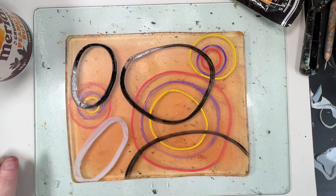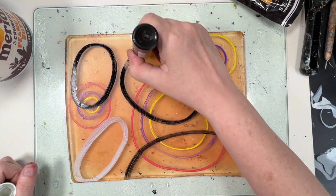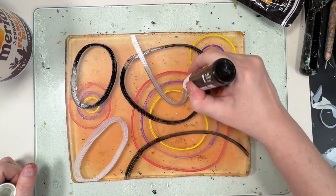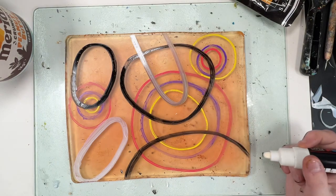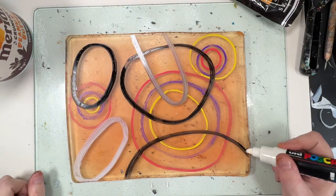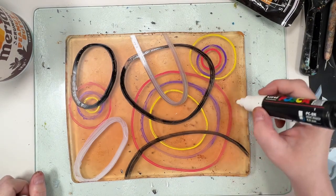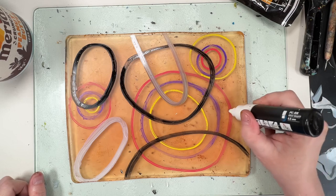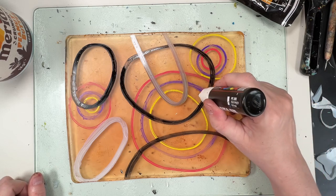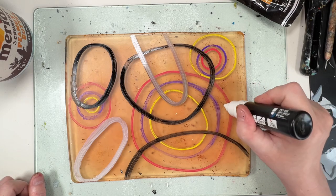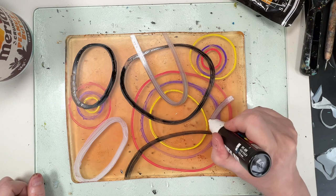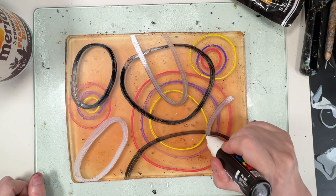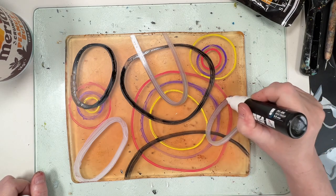This white Posca pen, I should have let the black dry. I am very impatient and I destroy all my white Posca pens by going over colours that are not dry yet, but it gives a nice grey. Stark white is overrated.